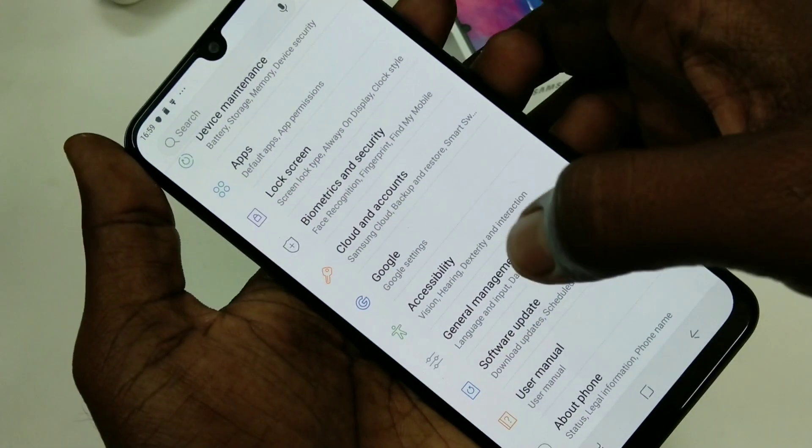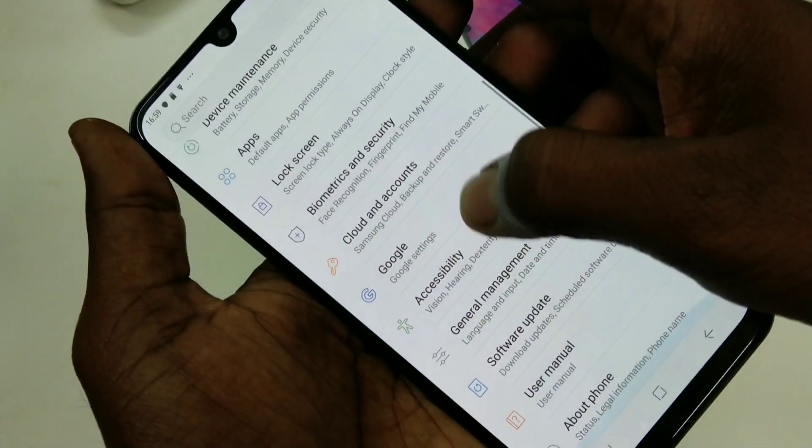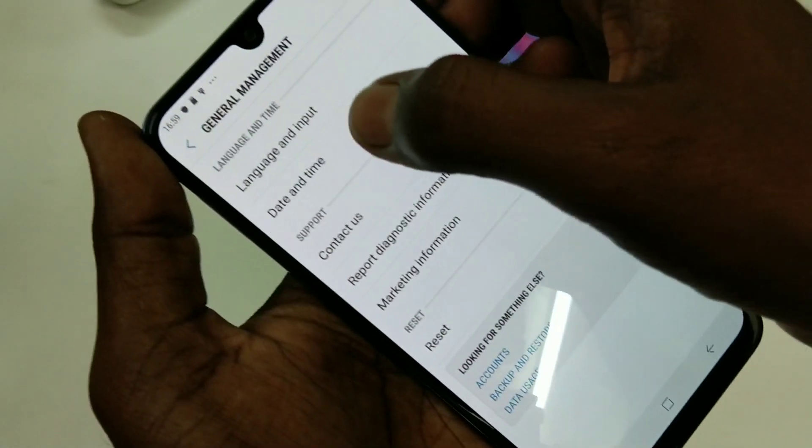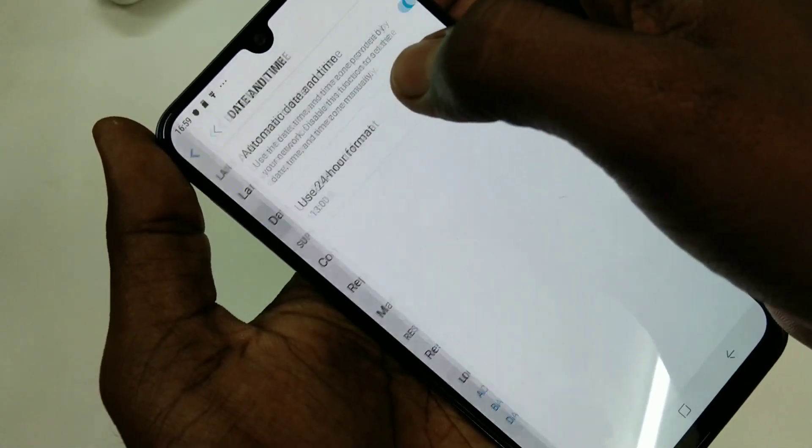First of all, go to Settings in your phone and click on General Management. Here, select Date and Time.